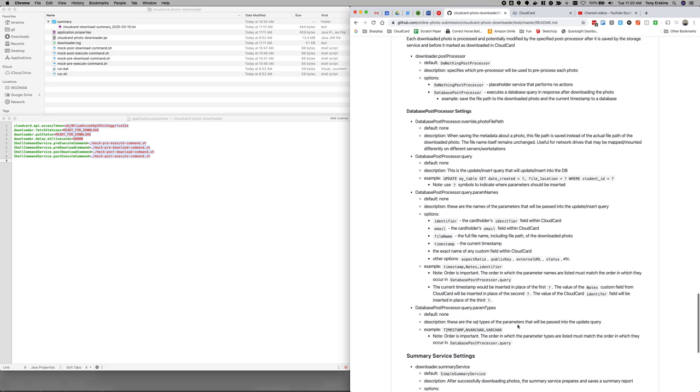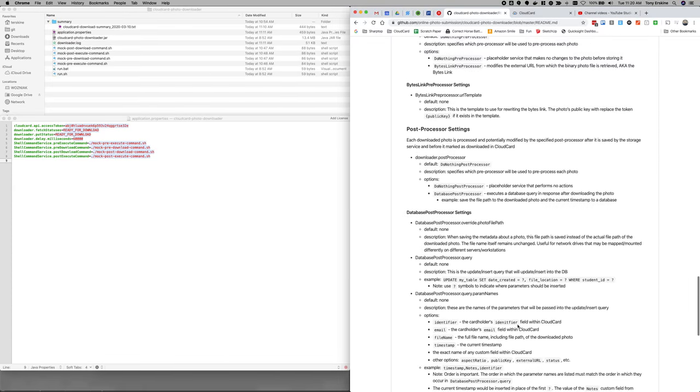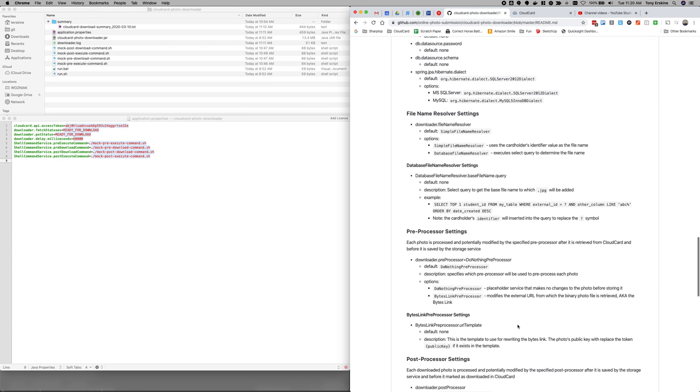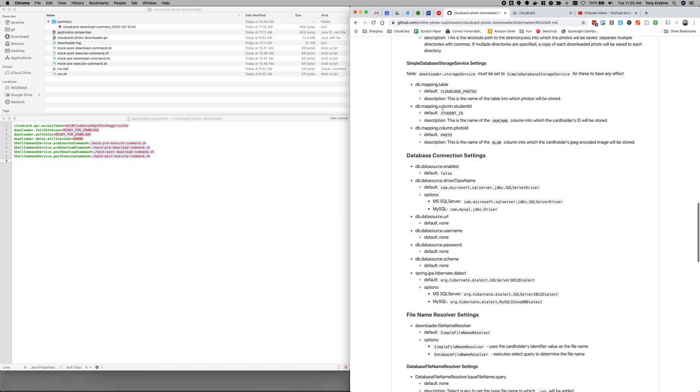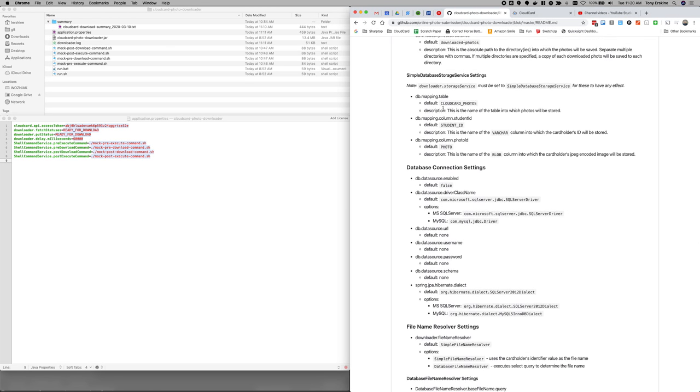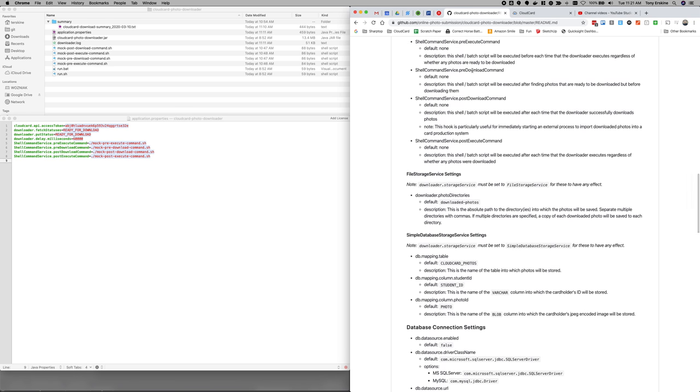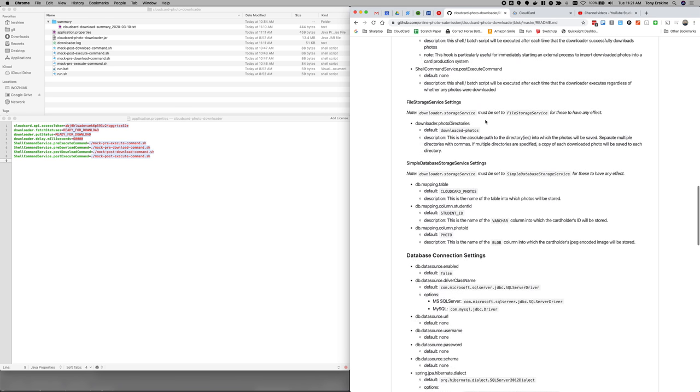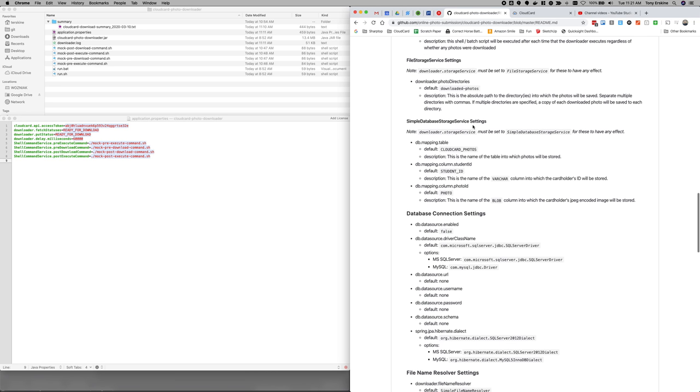So that was a lot, but that was the file storage service in conjunction with the file name resolver, the pre processor and the post processor. So that gives you a ton of functionality. When you think about how can I integrate cloud card between that? And of course these external script hooks, which we talked about in earlier video, there's a ton of functionality that you can kind of fire off as part of the downloader running. So hopefully that's helpful to you.